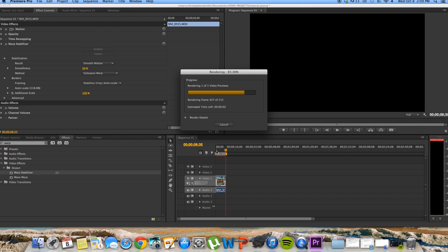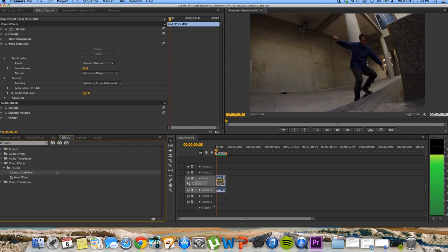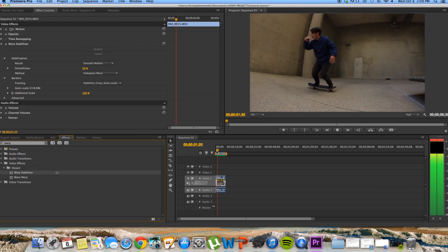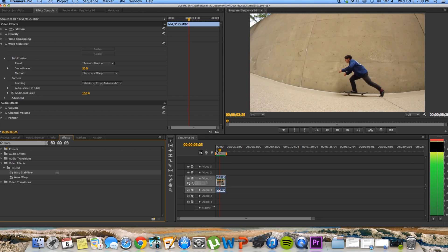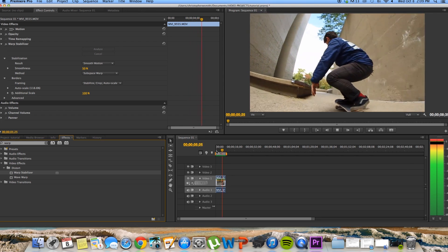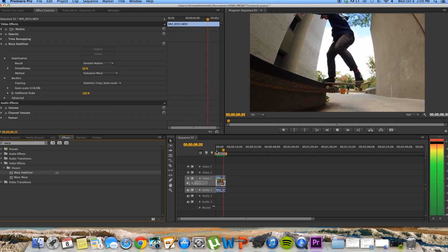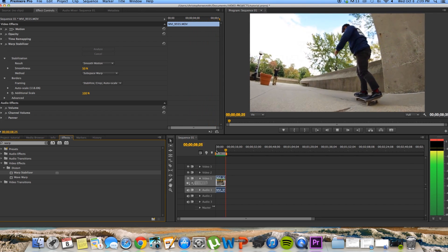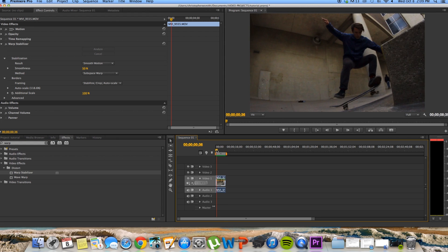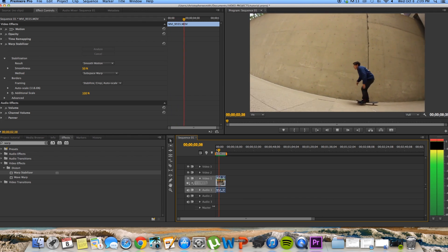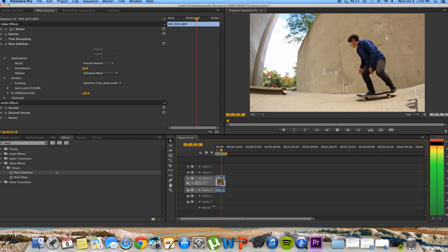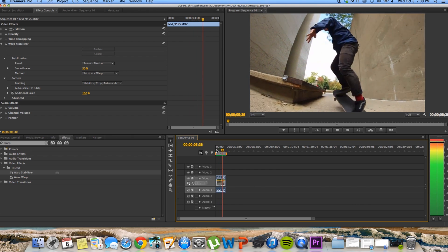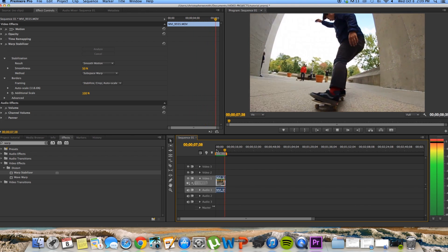So you can see here, very, very smooth. Pretty much no shakes whatsoever. But if you notice, and this is the part that bugs me, is when you put this warp stabilizer effect on, it automatically chooses how much it stabilizes the clip. And you get kind of this zoom, weird sort of effect.